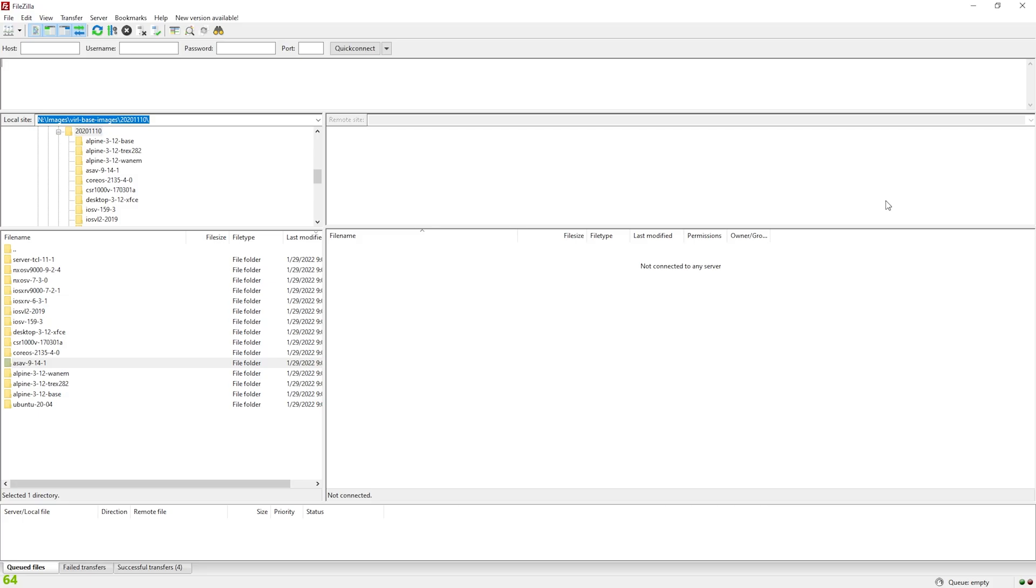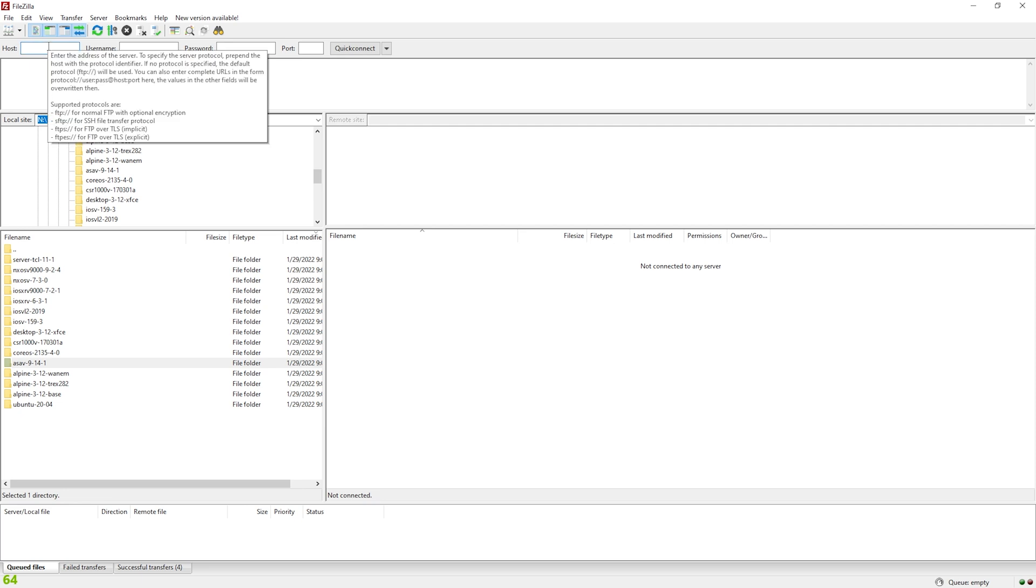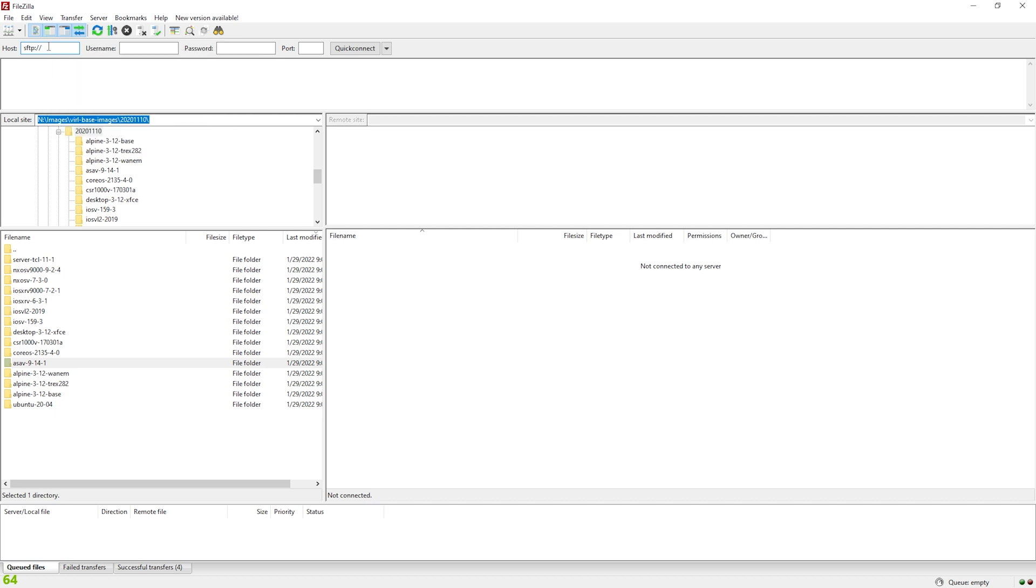So what you need to do is open up your favorite file transfer program. I like FileZilla and you need to SFTP to your EVE-NG VM. So to do that, I'm going to type SFTP colon slash slash, and I'm going to put the IP address of my EVE VM, which is 192.168.1.250. Put the username, which is root and the password. And hit quick connect.